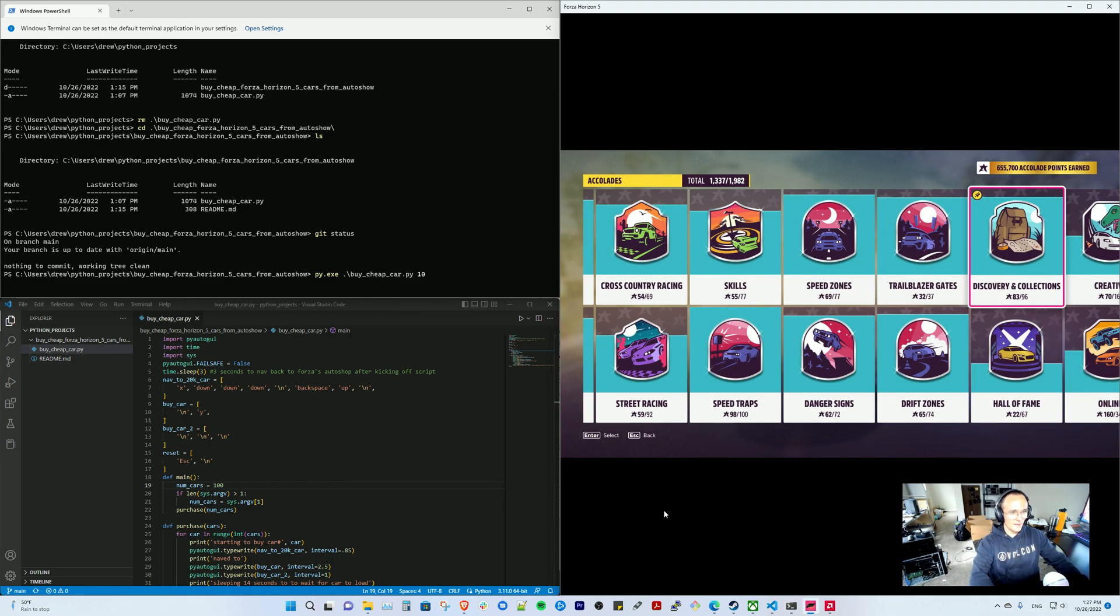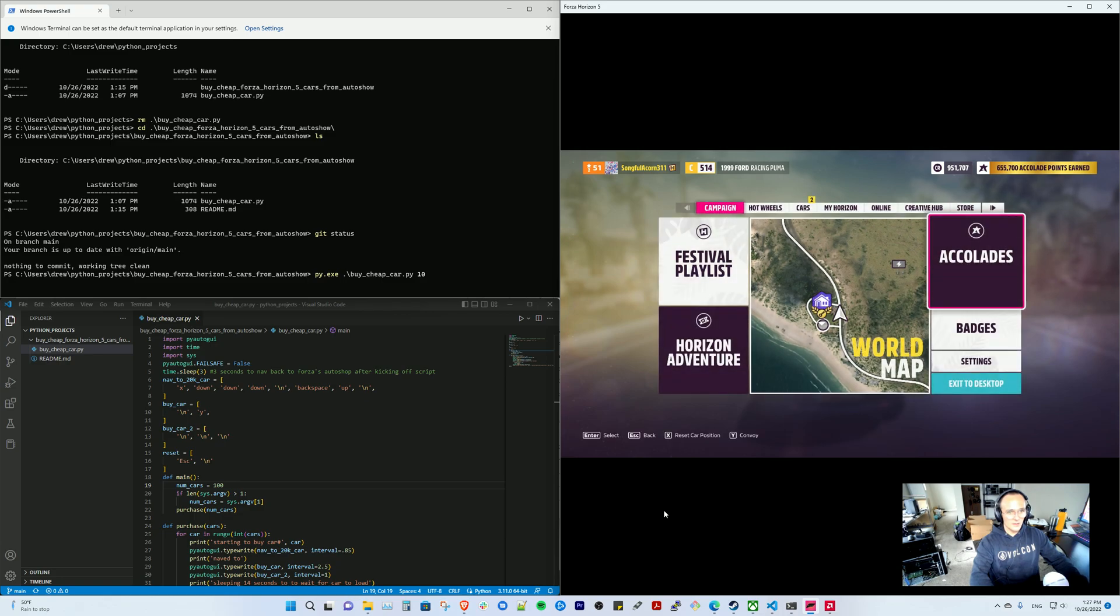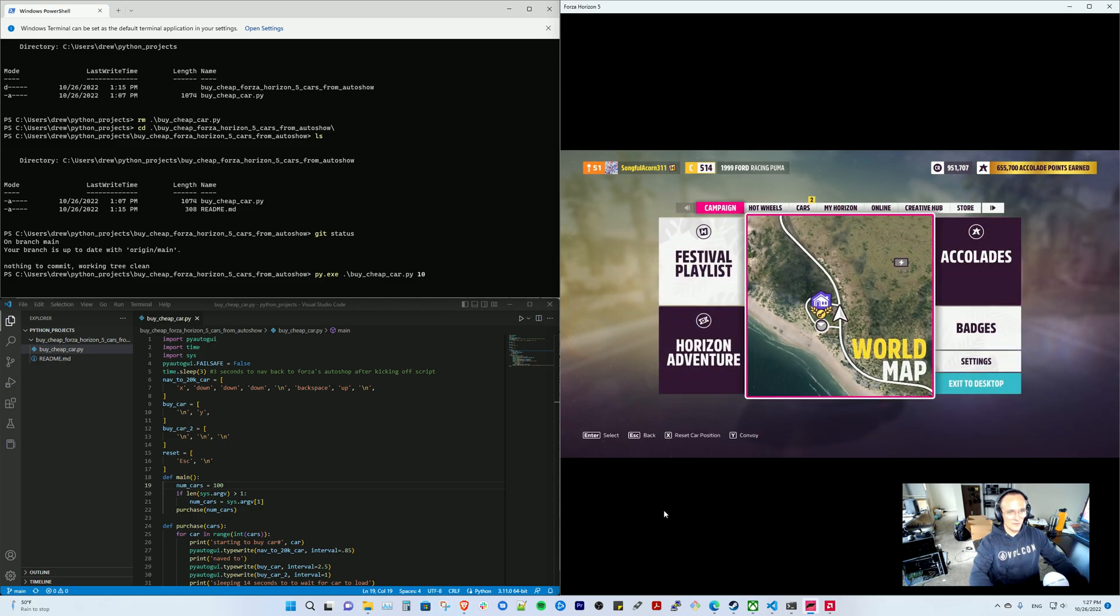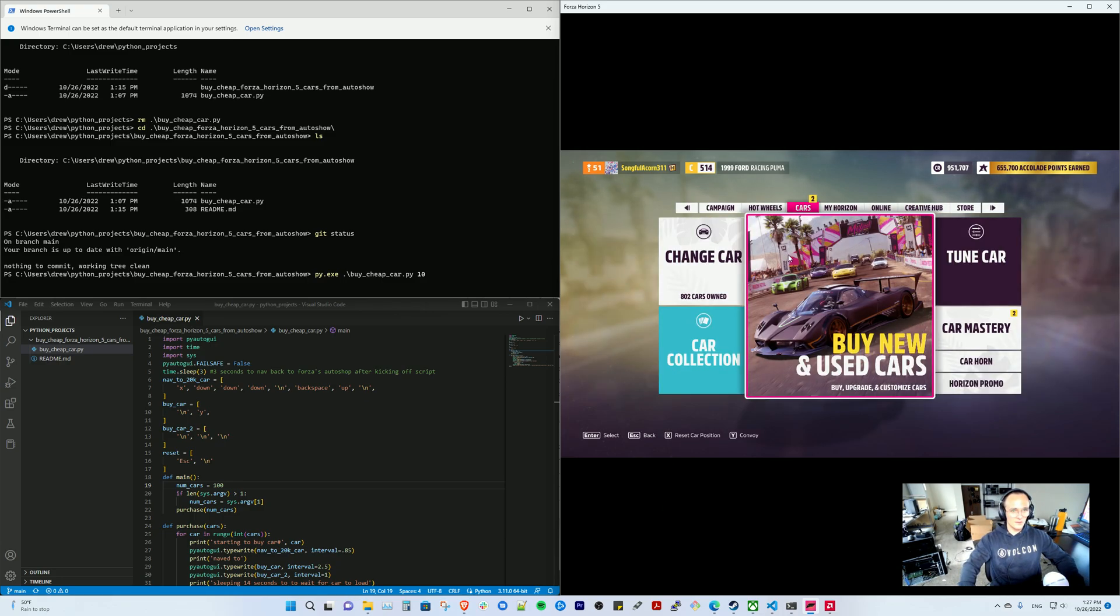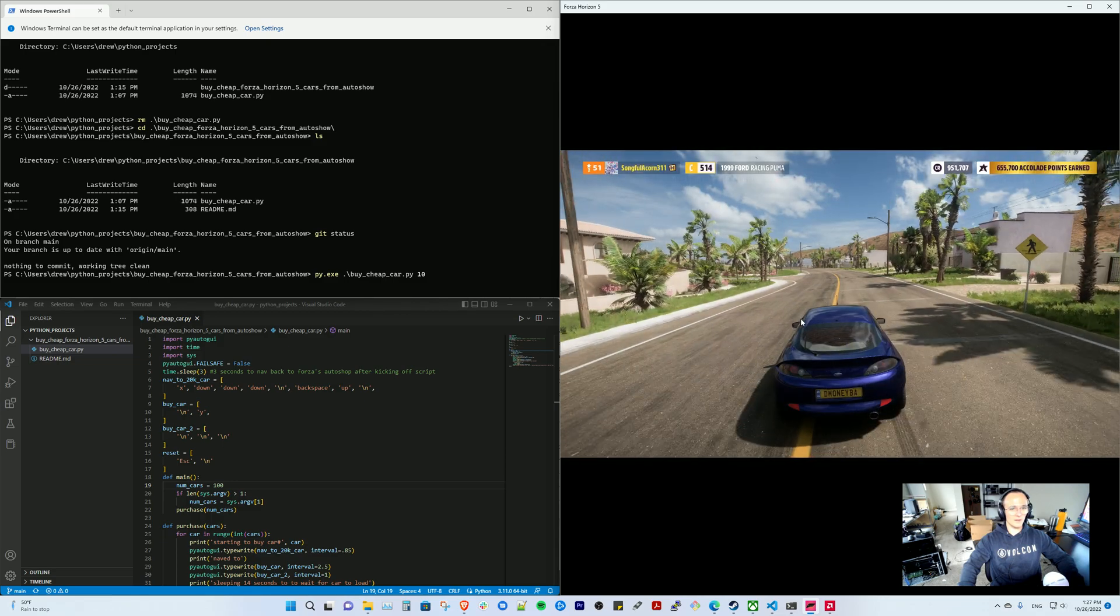Then you go to the auto show. It works so you have to go to cars, buy new, fast travel.